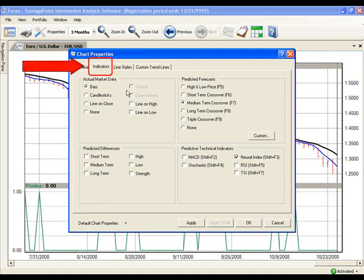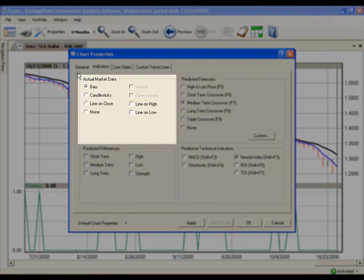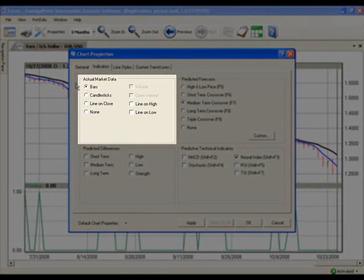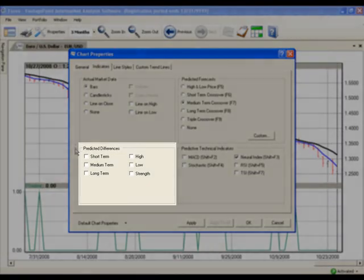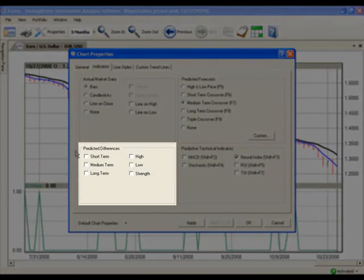Now, ensure that you are on the Indicators tab. This tab is divided into four sections. Begin in the top left section labeled Actual Market Data and choose either Bars or Candlesticks. I'm going to leave mine on Bars. On the bottom left section labeled Predicted Differences, select only Short Term.